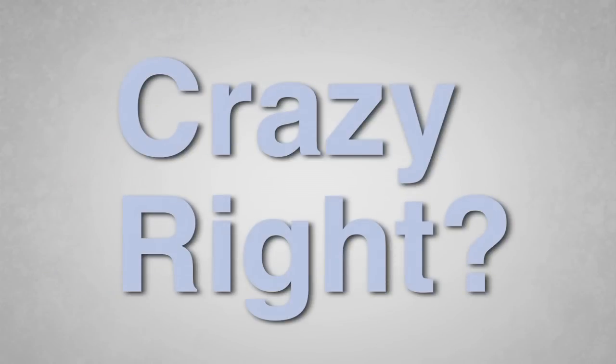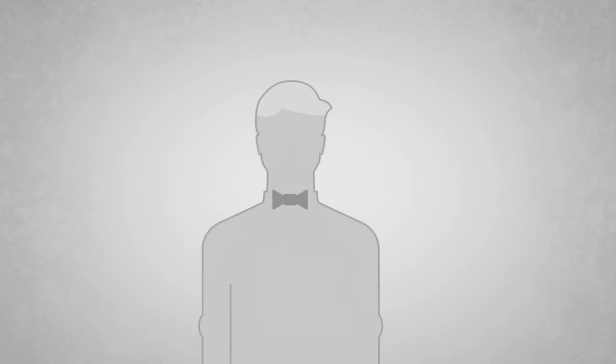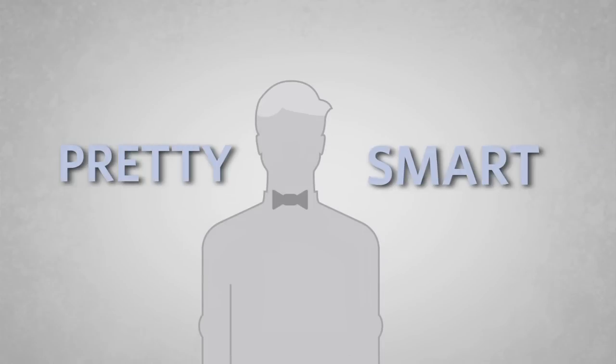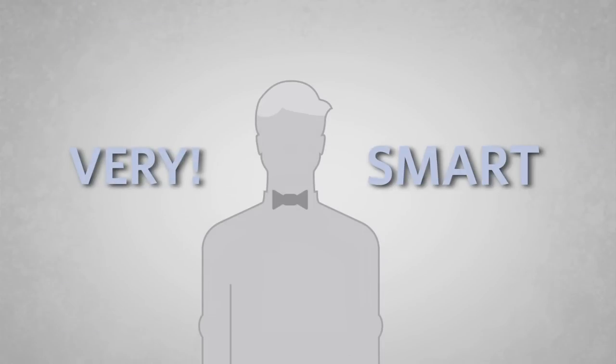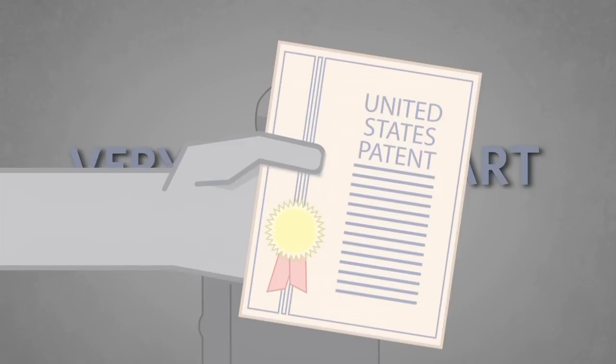Crazy, right? Now, we all know that this Edison guy was pretty smart, but one of the smartest things he did was file for a U.S. patent on his phonograph.